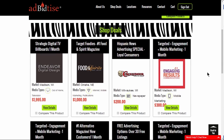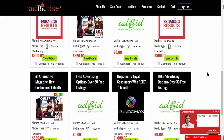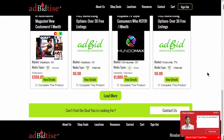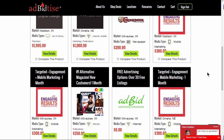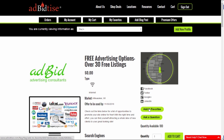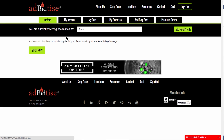Congratulations! You are now ready to plan your next advertising campaign. Go to the Shop Deals page and check out all the deals and advertising packages that are available to you. You can create a favourite list of sellers or you can create a favourite list of any advertising packages or deals.